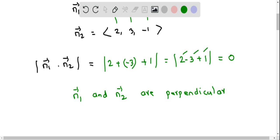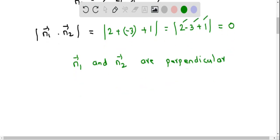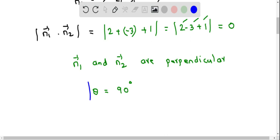Since normal 1 and normal 2 are perpendicular, and the angle between the two planes equals the angle between their normals, we can see that theta, the angle between the planes, equals 90 degrees. So this is the angle between the two planes.